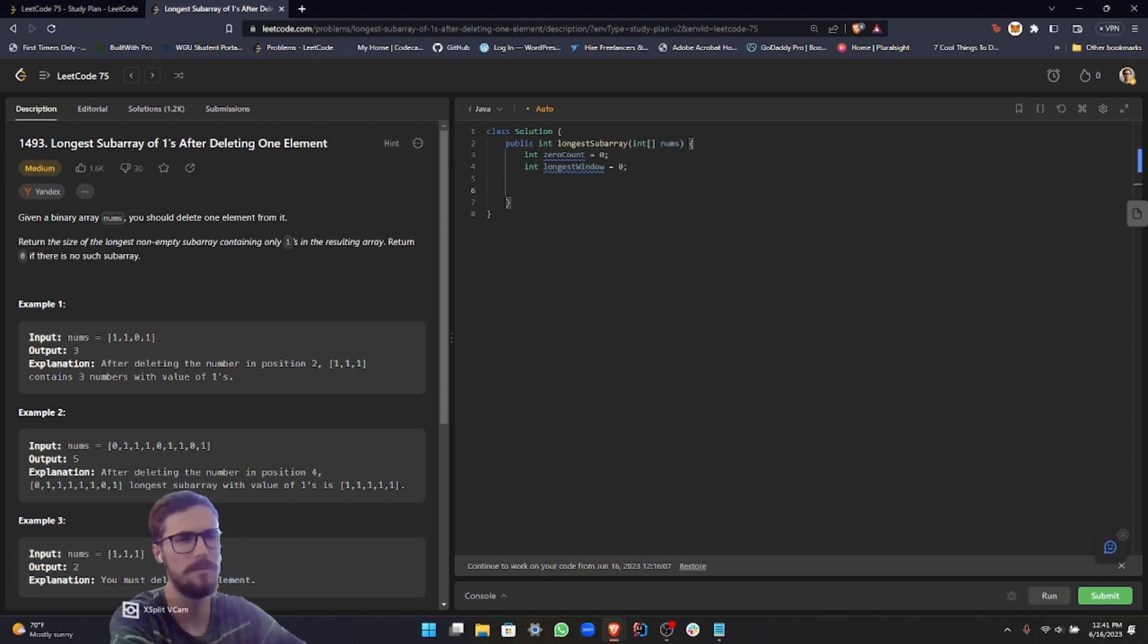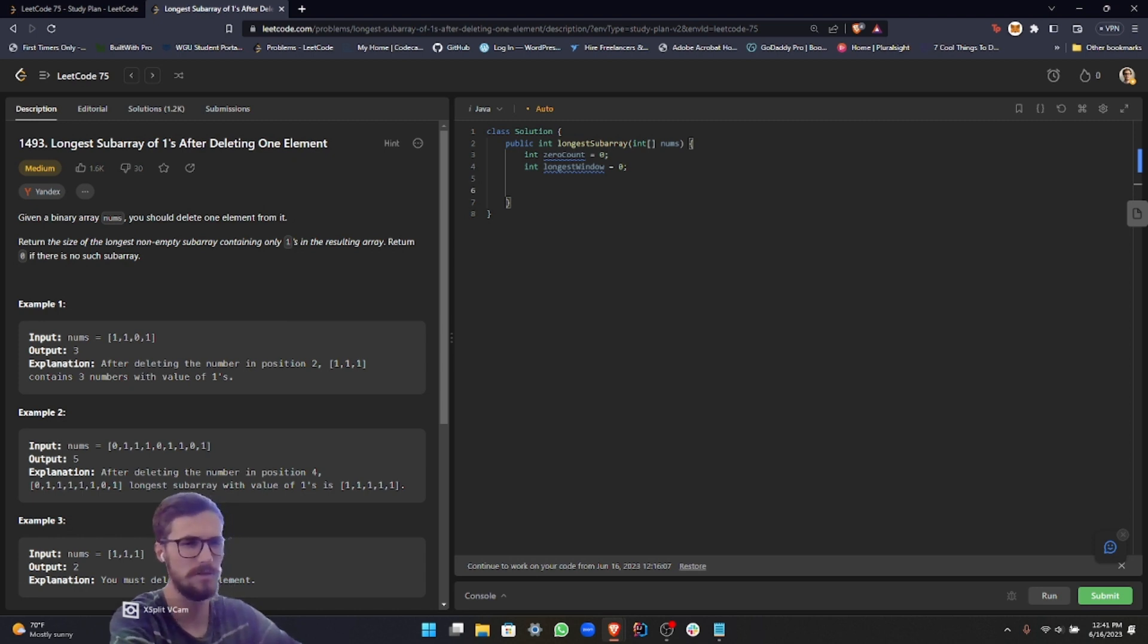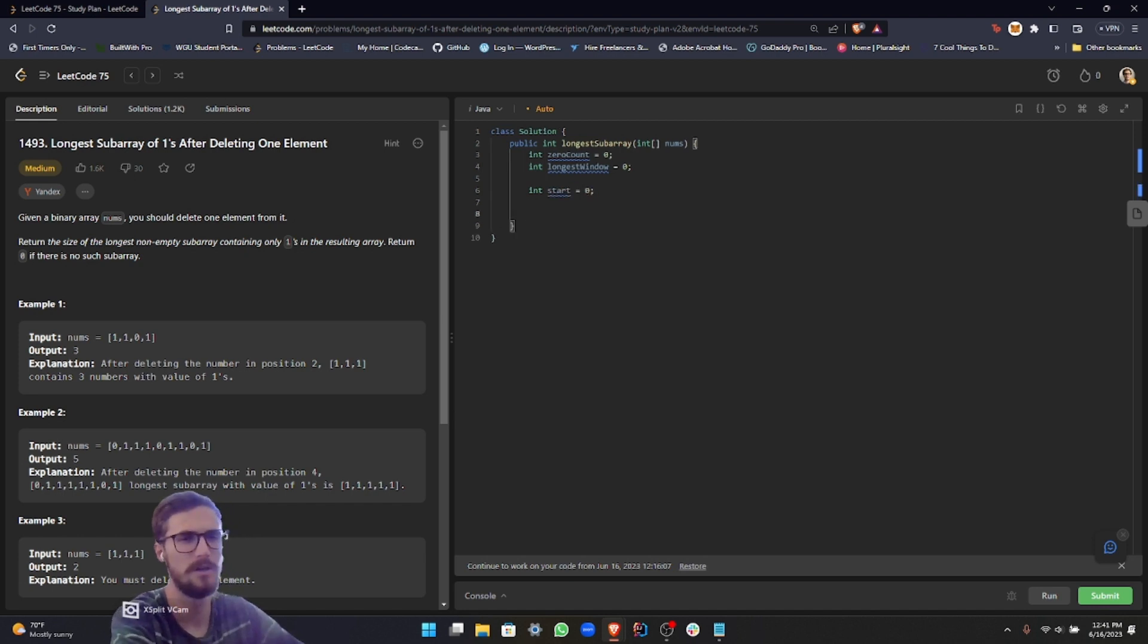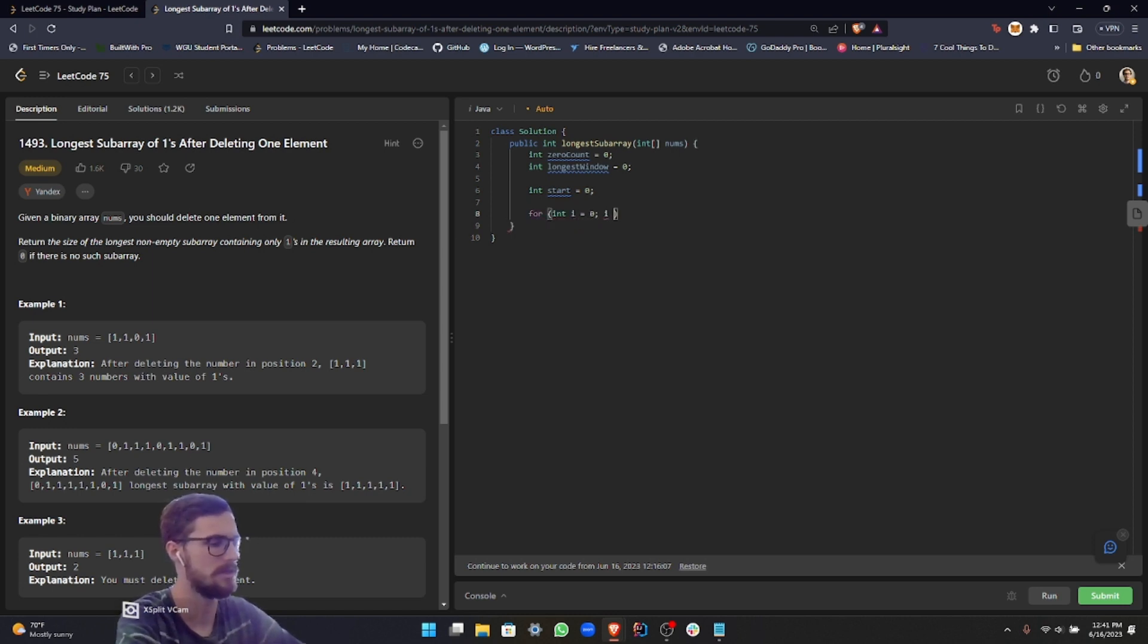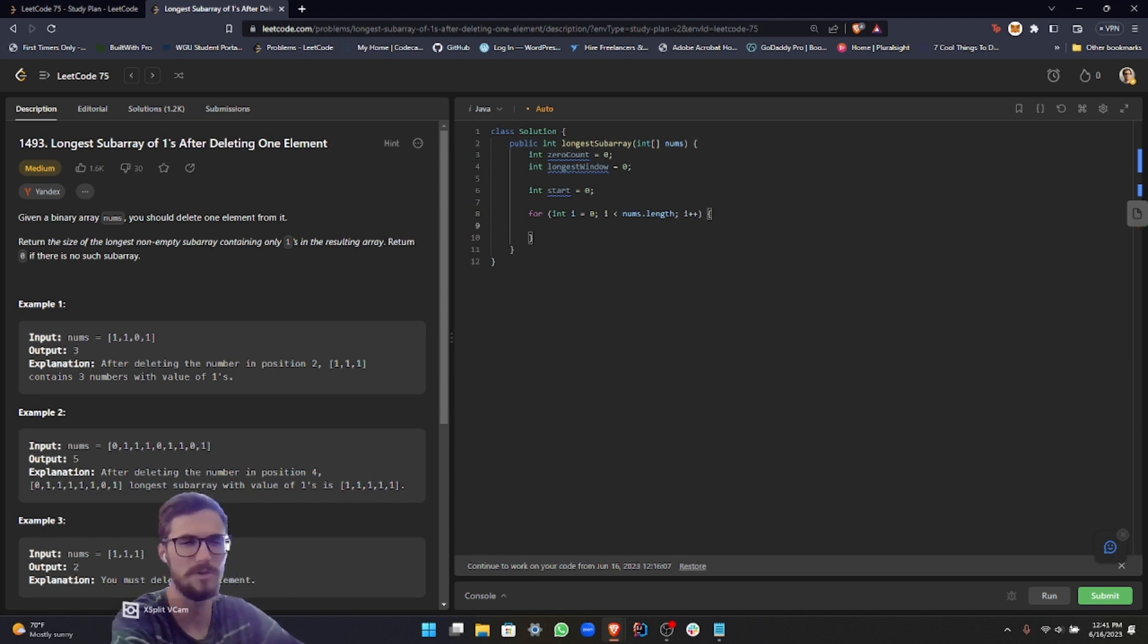We want to also get the left side of the window so we know where we're starting. So we can call this start, or left, it doesn't matter. And then now what we want to do is set up our for loop. And we're just going to be iterating through the entire nums array. So like I've shown you guys many times, it's pretty simple with the for loop in Java.